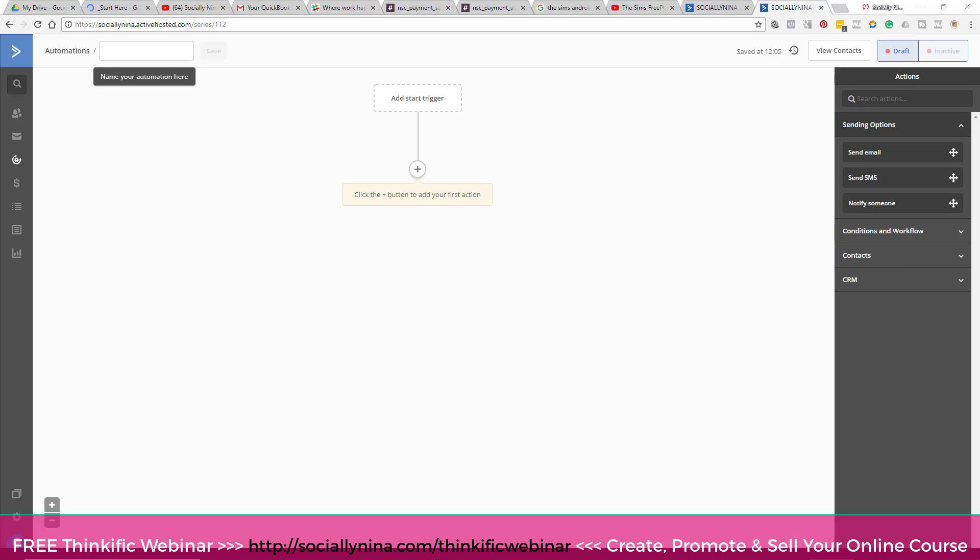Hey bosses, it's Nina and I have a special treat for you. I think I always say that now, but anyways, this is gonna be all about how to create segments in ActiveCampaign, hold your breath, based on Thinkific courses.